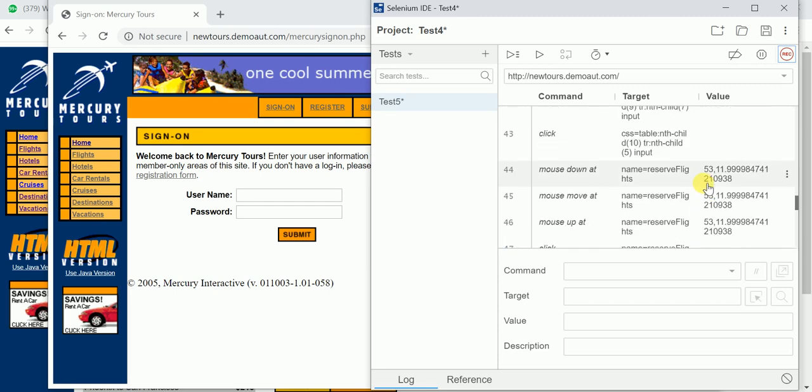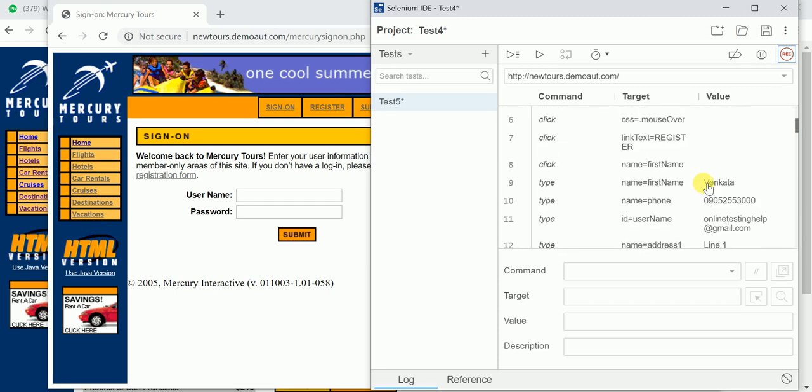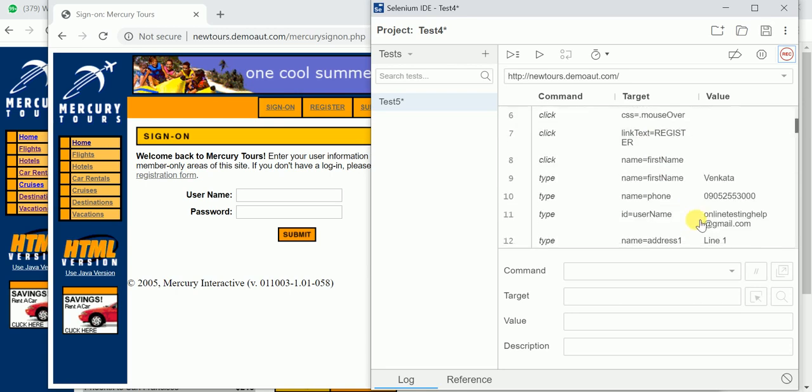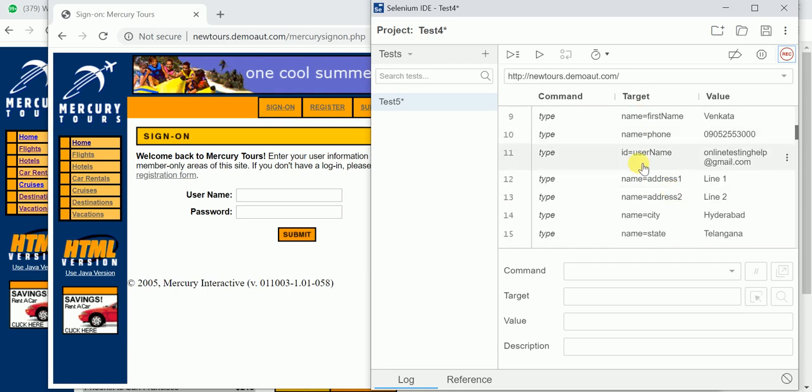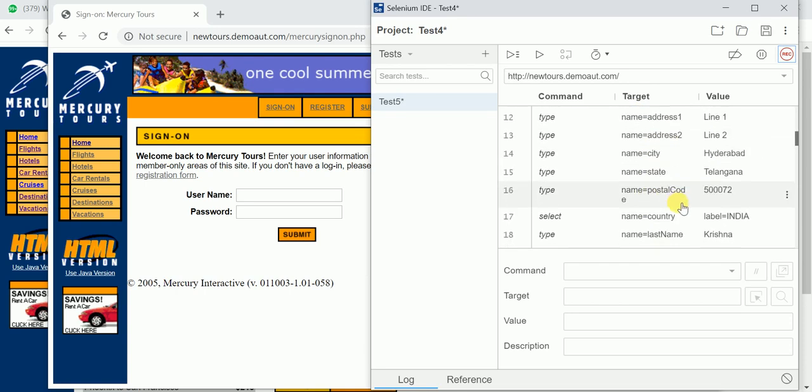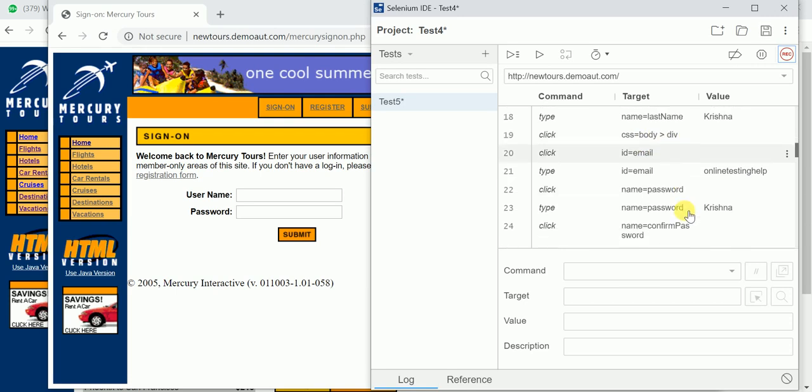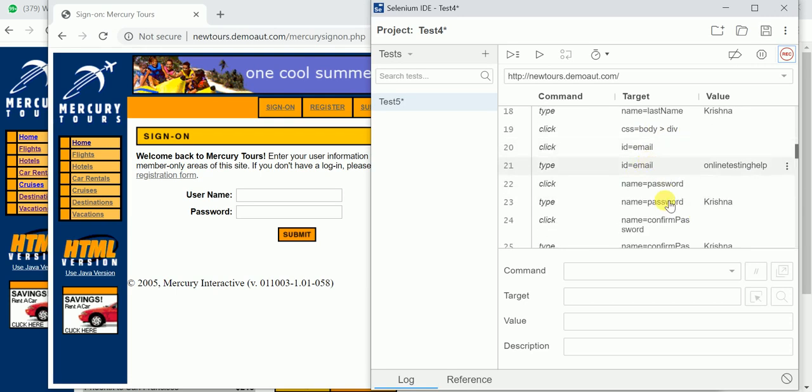See here, what are all the statements you recorded, everything is updated here with different locators. You can see here it is URL, and it is link text, link text, link text, CSS, link text, name, ID. It is using name, CSS, ID. It is using.